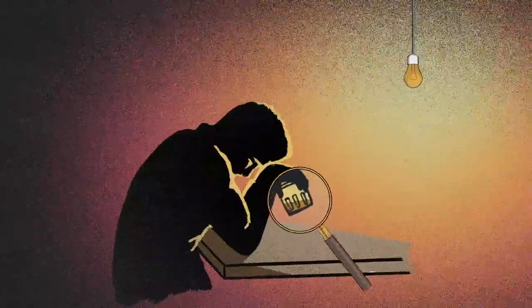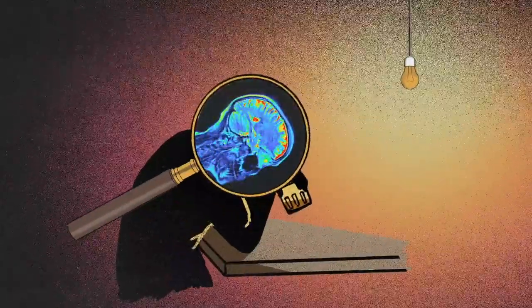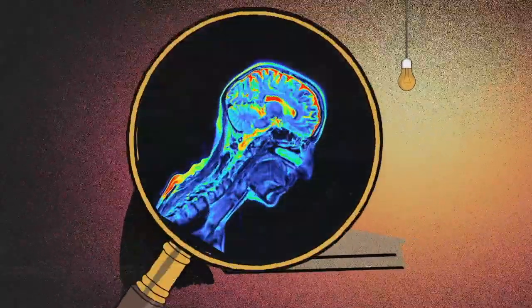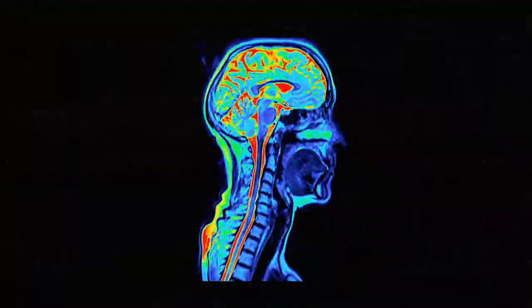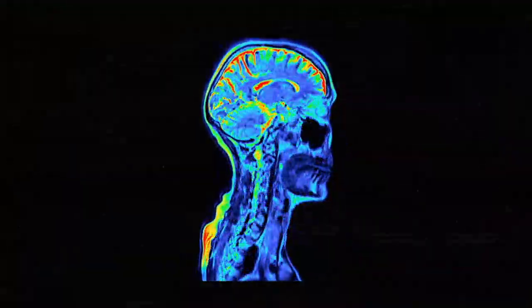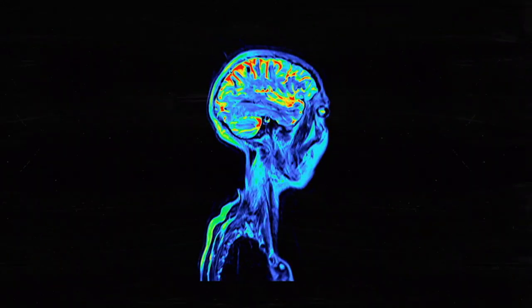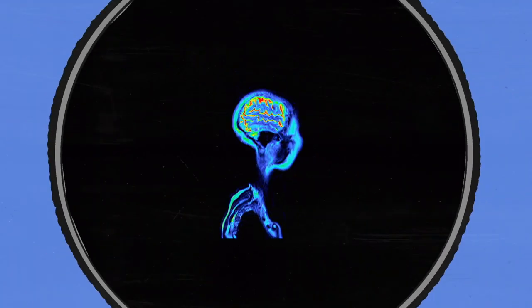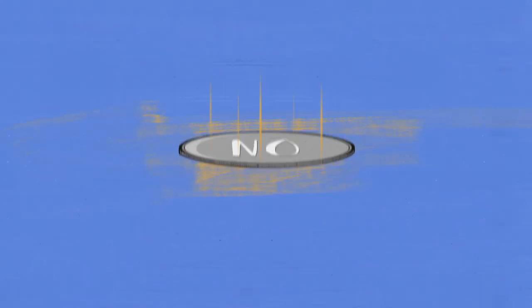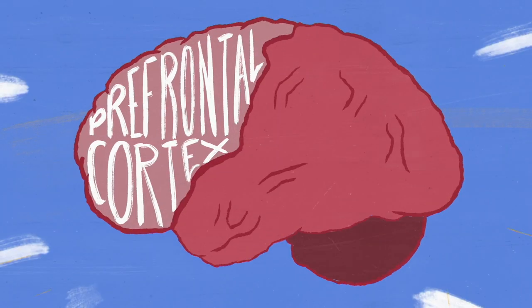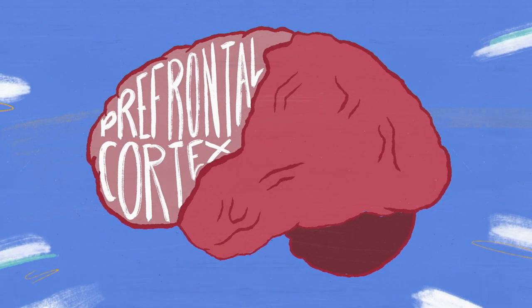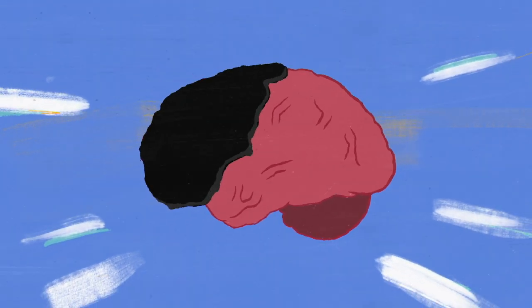To find out, Volkov used brain imaging to learn more about the effects of drugs and alcohol. She saw that the area of the brain essential to decision-making and self-control changes in the brains of people experiencing addiction.